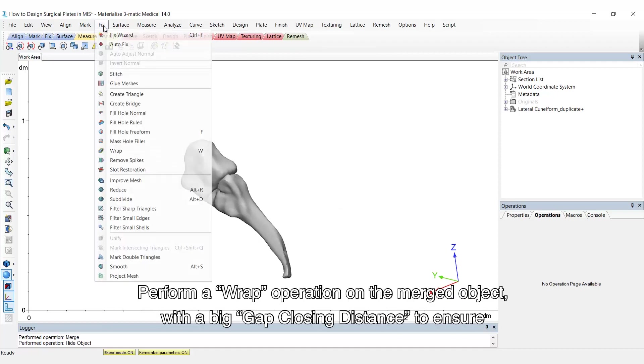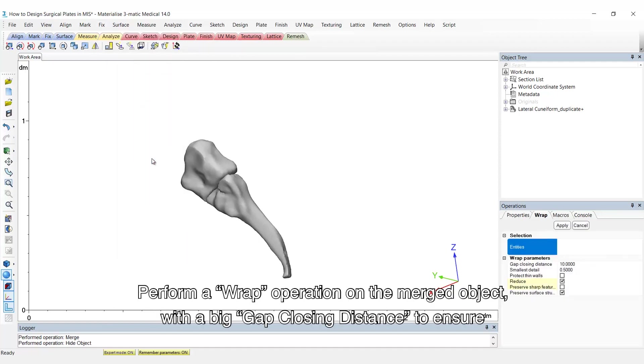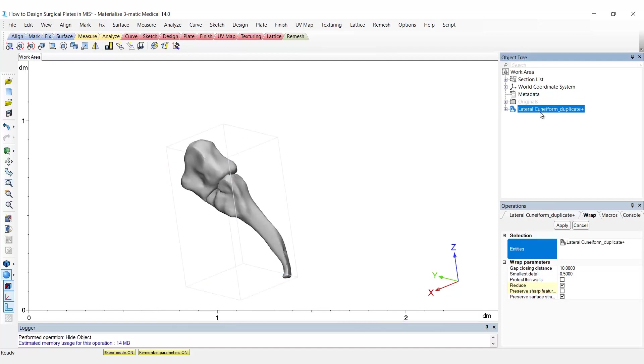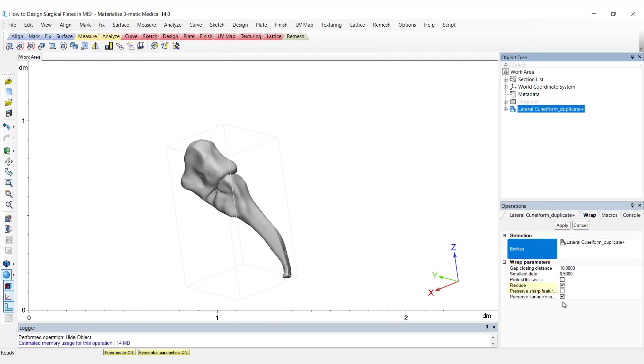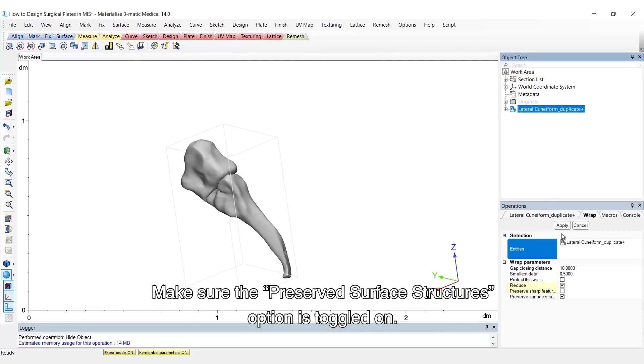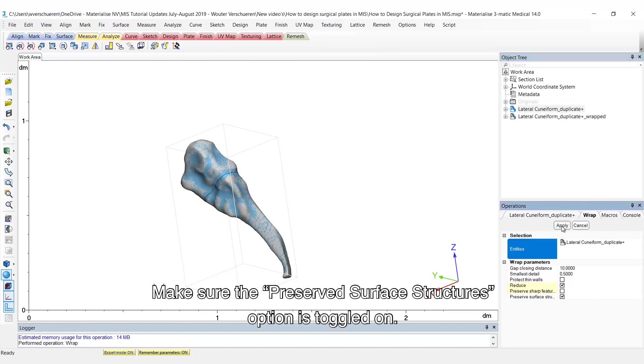Perform a wrap operation on the merged object, with a big gap closing distance to ensure smooth connection between the two bones. Make sure the preserved surface contours option is toggled on.